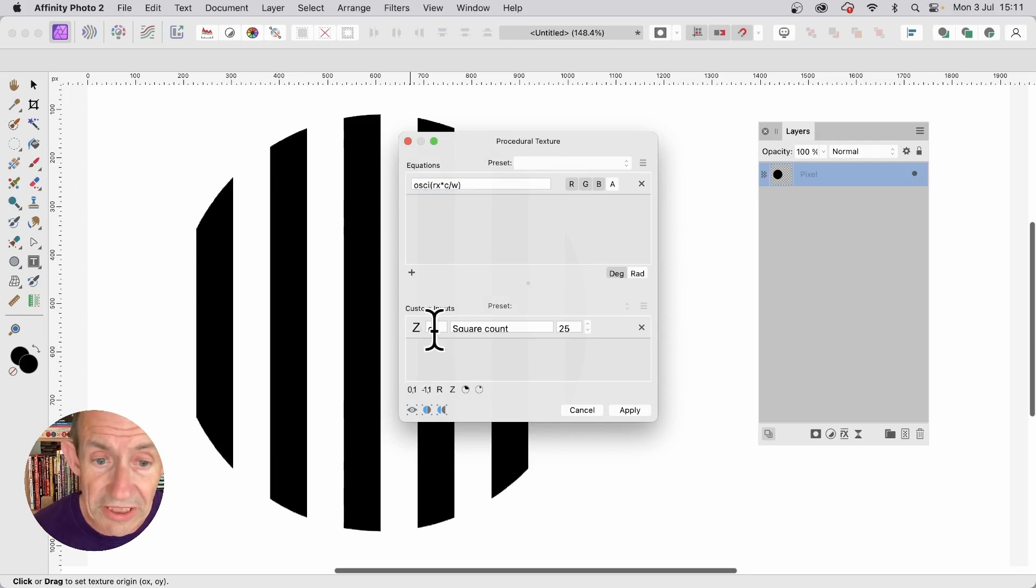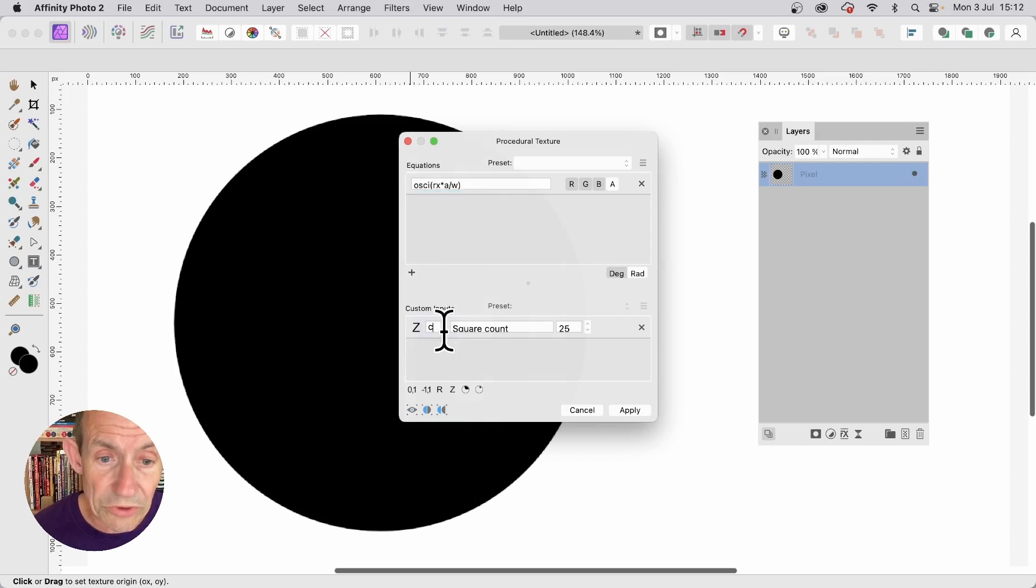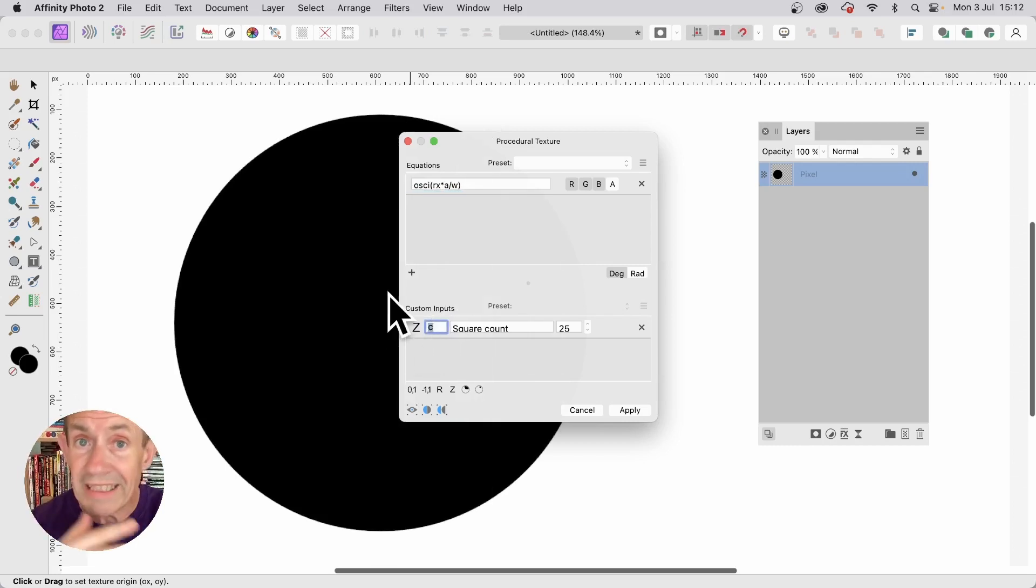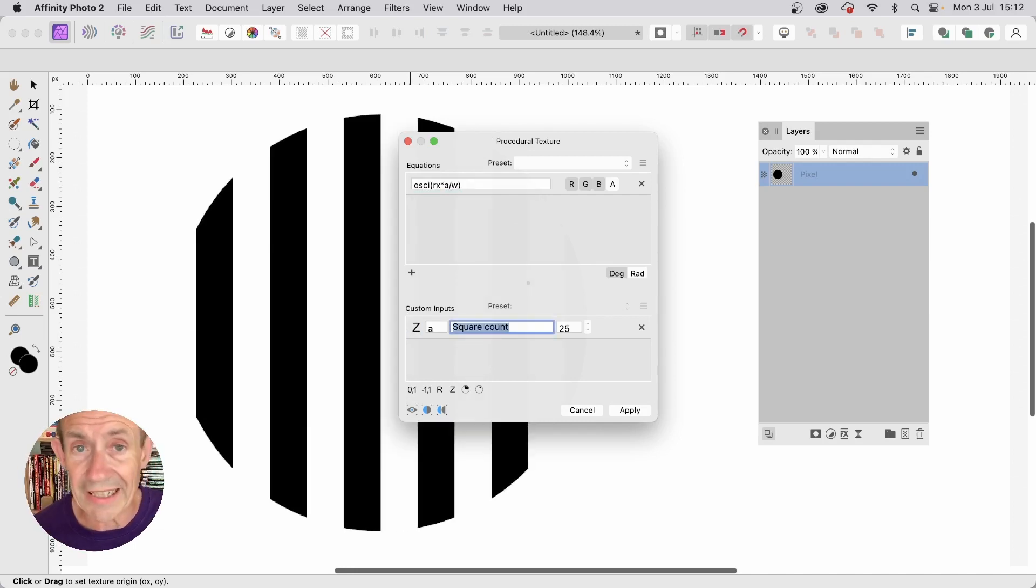Now you'll notice it's got a C there. I don't want C, so I'm just going to change it to A. And also I need to change it here as well. While I'm doing that, it's an error. It doesn't know what A is, so I'm just going to change that to A.